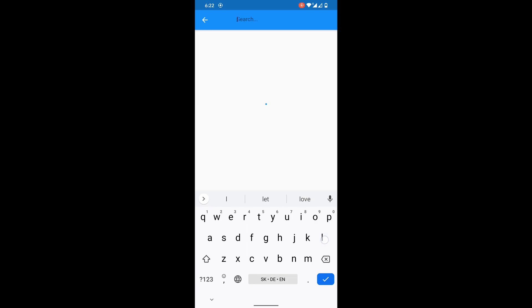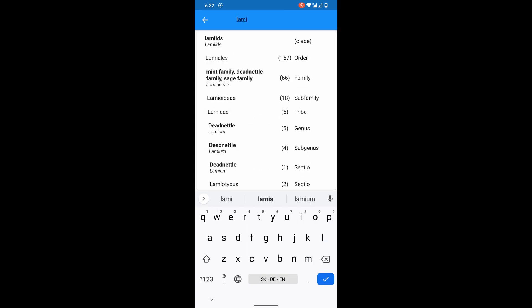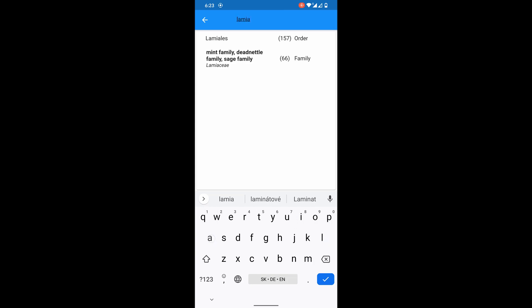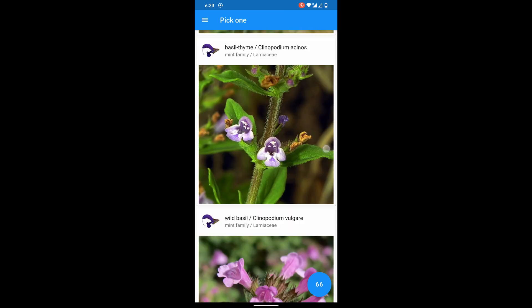Let's search for another big family. Lamiaceae. 66 flowers.